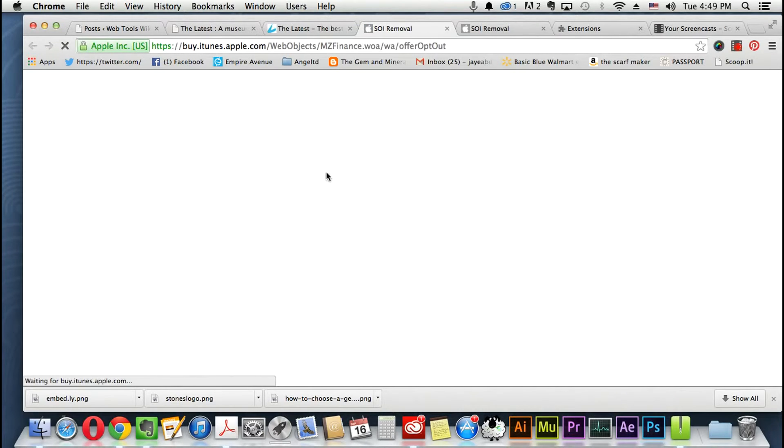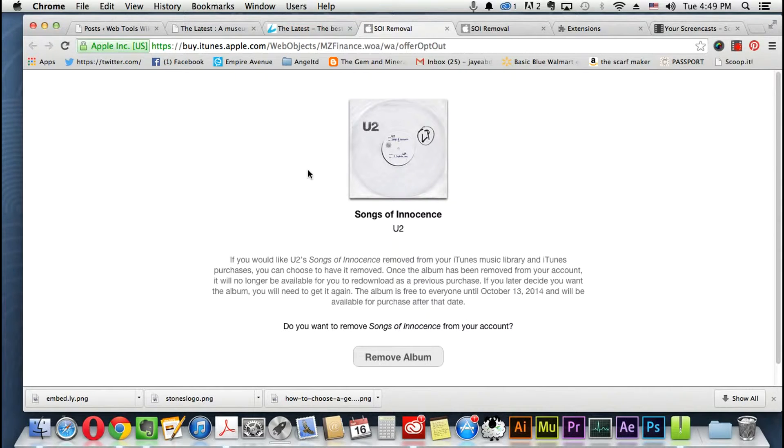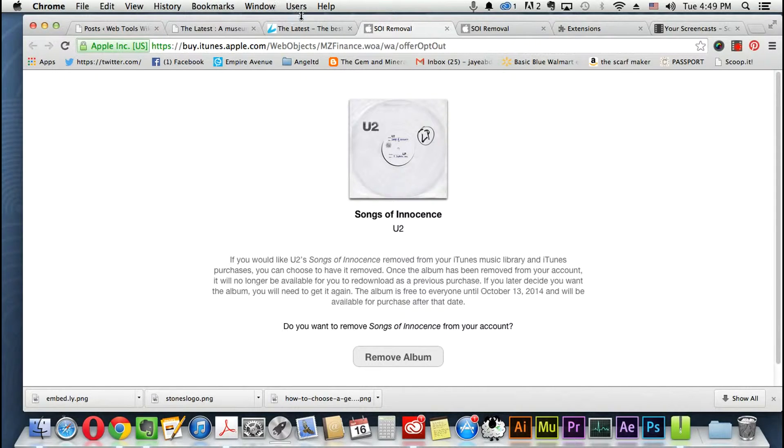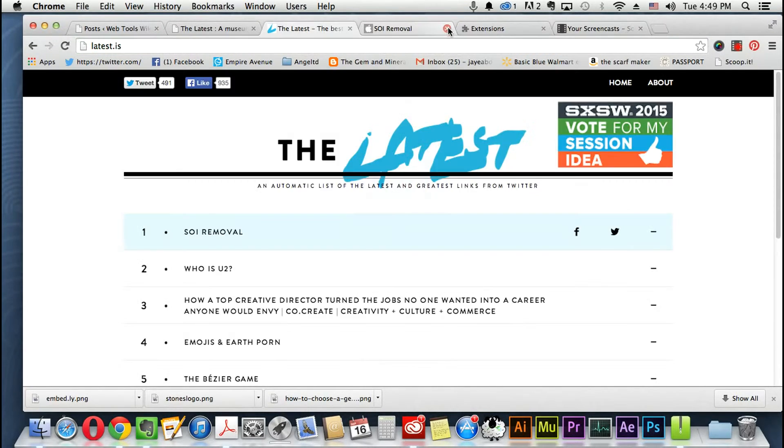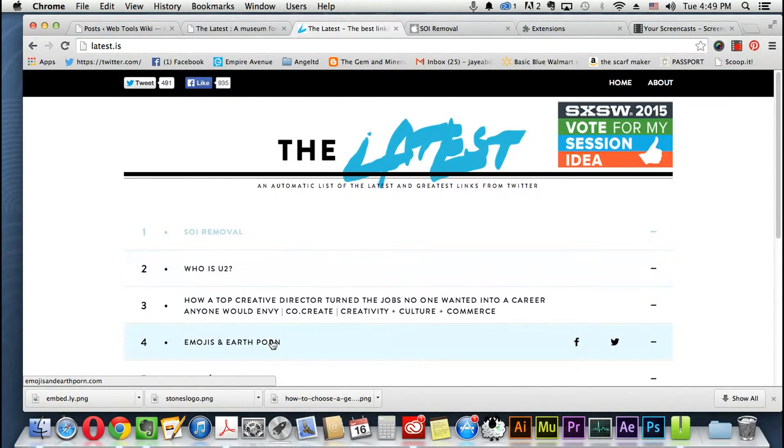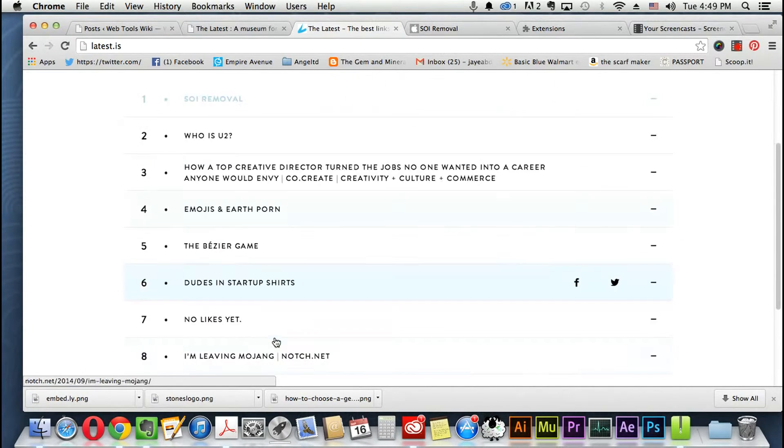You would just click the link here to go to the link about it and it's Songs of Innocence is what the S.O.I. stands for. Here you go, let's accept that. So who is YouTube and how a top creative...